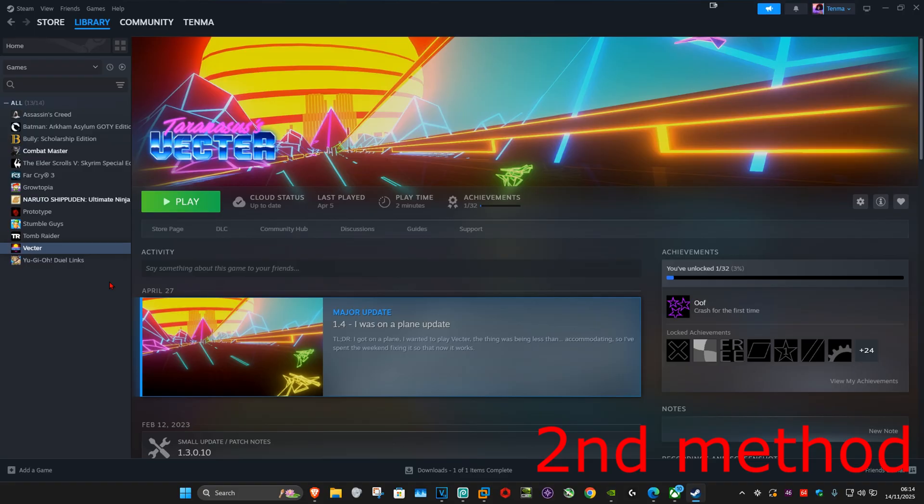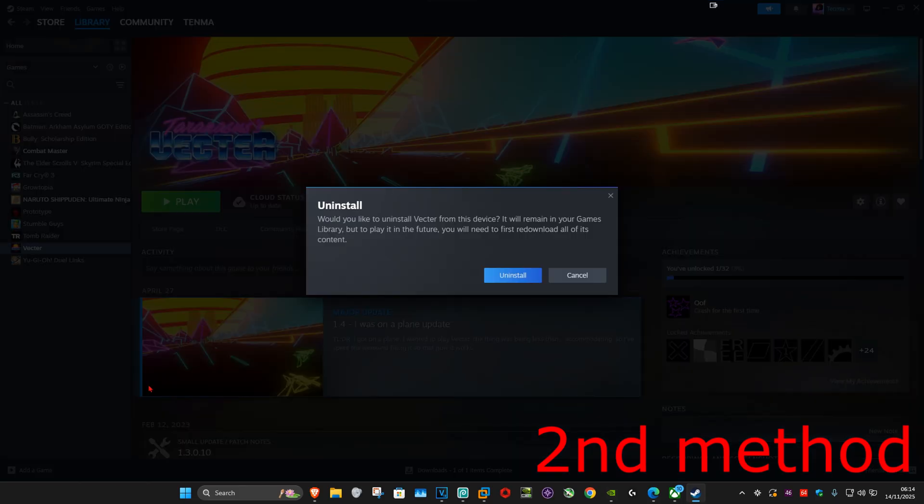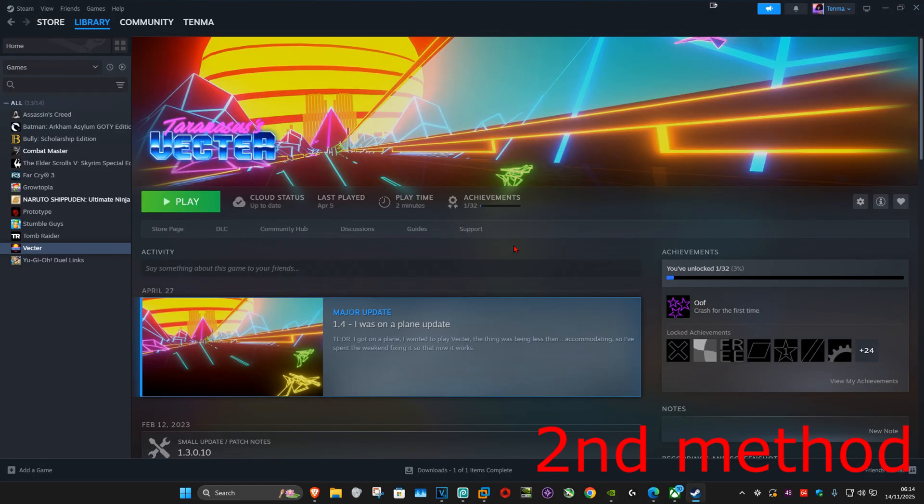On Steam, right-click on it, go to 'Manage,' and then uninstall it. After uninstalling, reinstall BO7 again. Once reinstalled, you should be able to launch it without any problems.